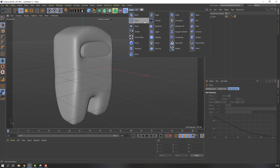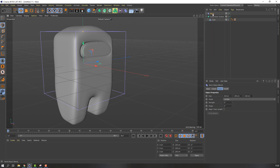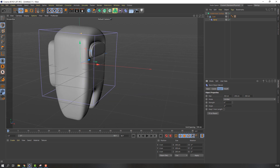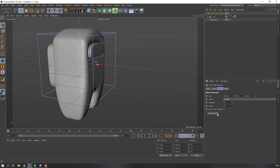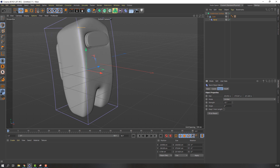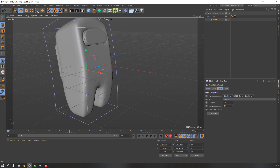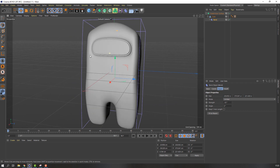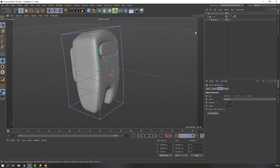So let's go to modifier and select bend. Move the bend inside the cube. Okay. And click fit to parent, and we can change like this. Okay, not bad.